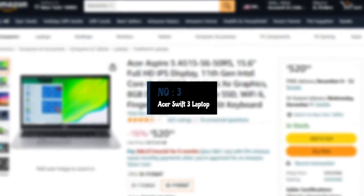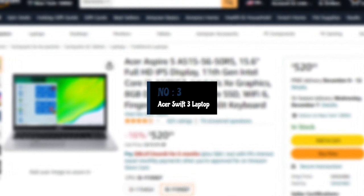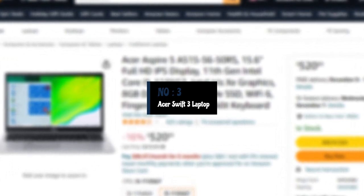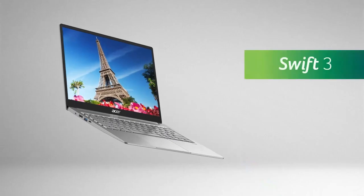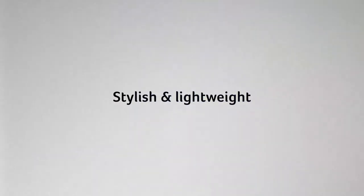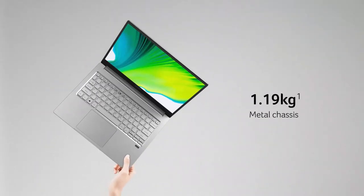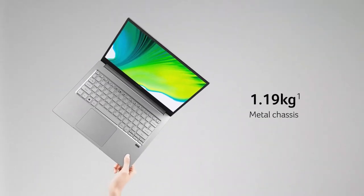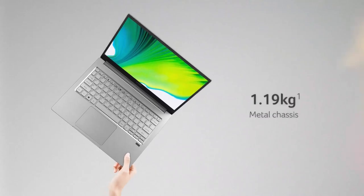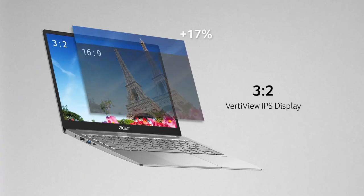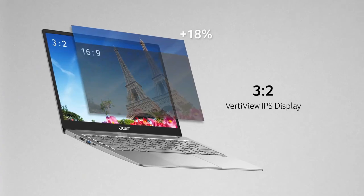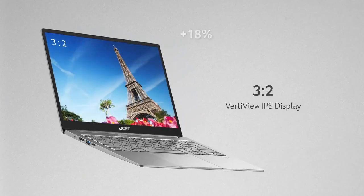Number 3. Acer Swift 3 Intel Evo Thin and Light Laptop. The Acer Swift 3 2021 is almost painfully utilitarian in its design. It's cased in aluminum and a magnesium aluminum alloy, though coming in a not very exciting gray colorway. Acer offers a few jazzier options with a blue or orange-ish colorway.